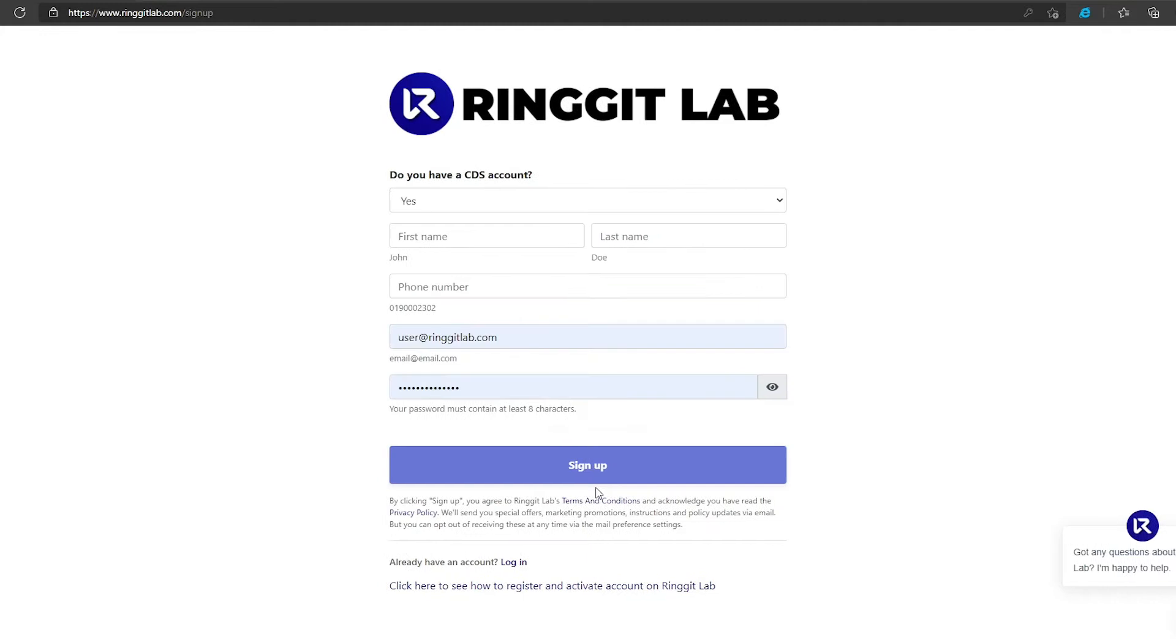Click next, and fill up your full name, your contact details, your email address, and create your own password. After that, click sign up and check your email to verify your account.